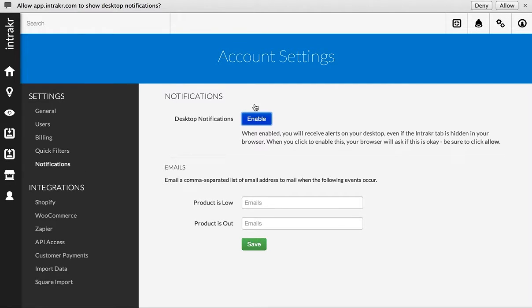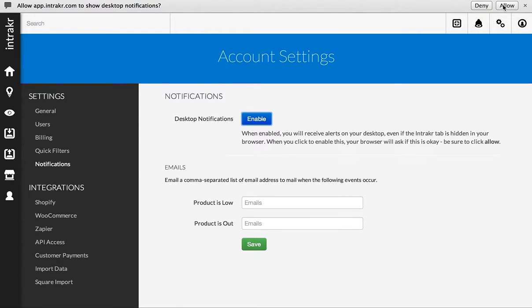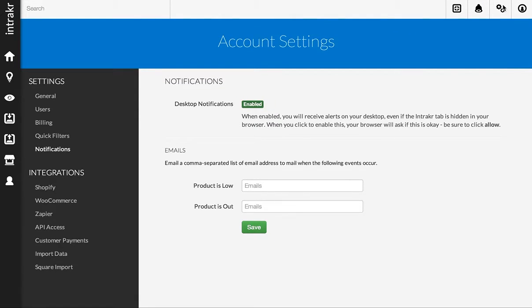And at the top you'll see there's a little dropdown prompting me to allow desktop notifications for app.intracker.com. I'm going to go ahead and click Allow, and I'll only ever have to do this once.